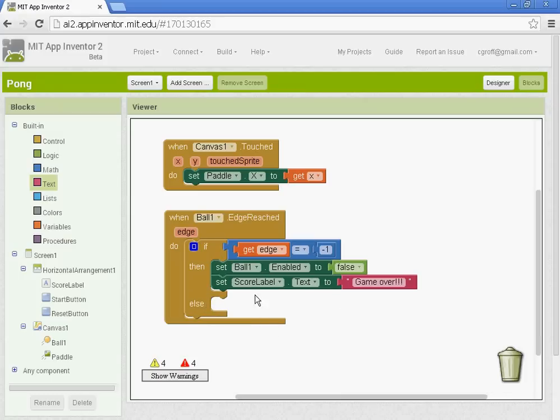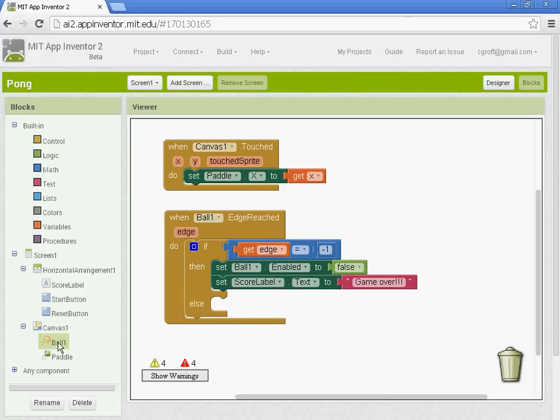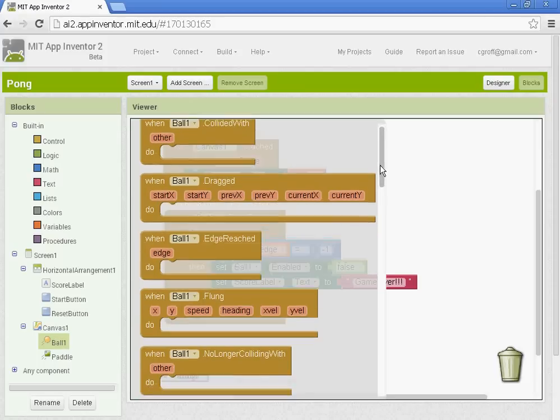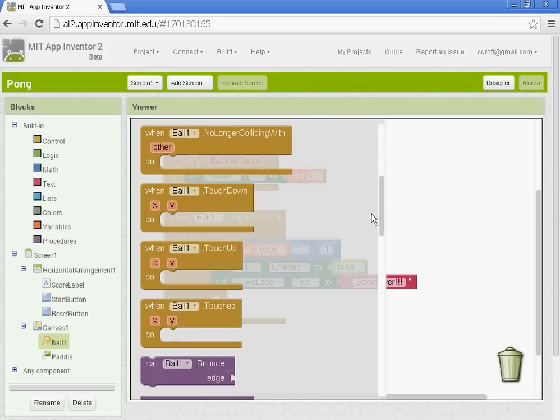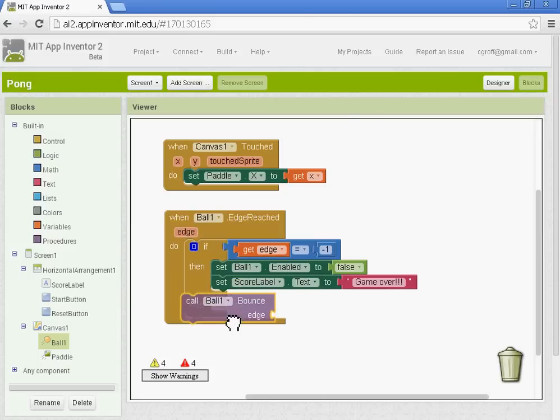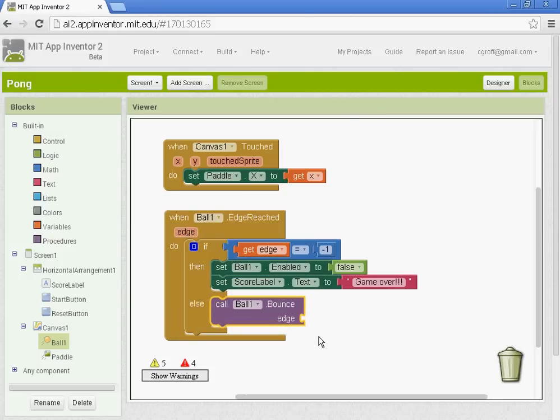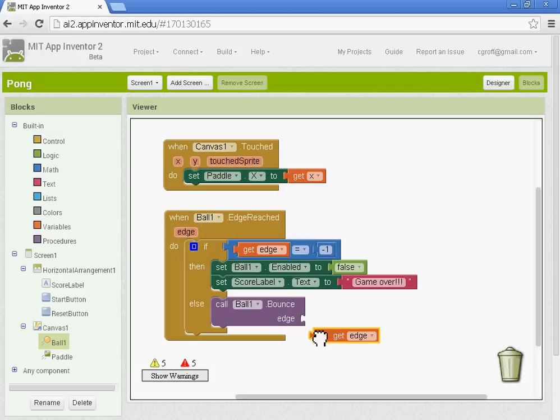Else. So if it doesn't touch edge one, which meaning it would be touching, the ball would be touching all the other edges. Sorry about that. All right. So if the ball doesn't touch edge one or edge negative one, we want it to keep going. So we're going to go to ball one. And we're going to select the one that says call ball one to bounce. Call ball one bounce to edge. And then we're going to do get edge. That way our ball will keep going.